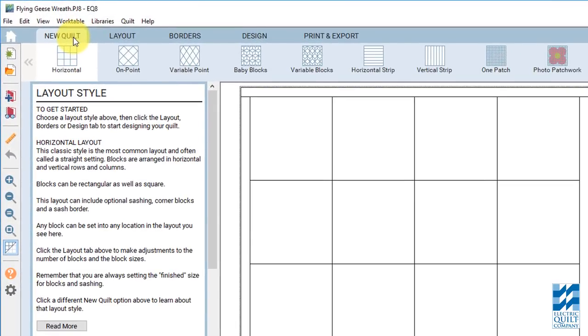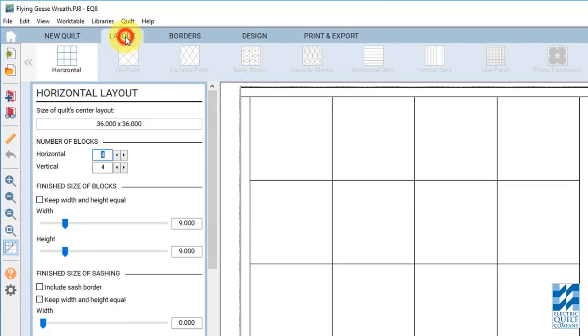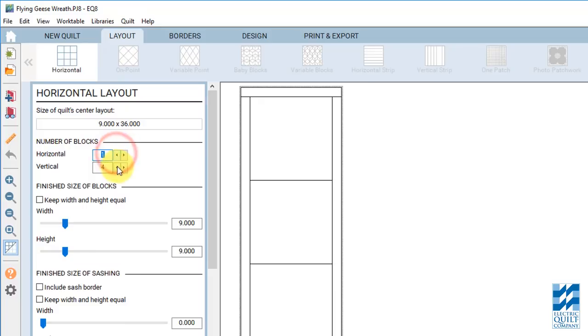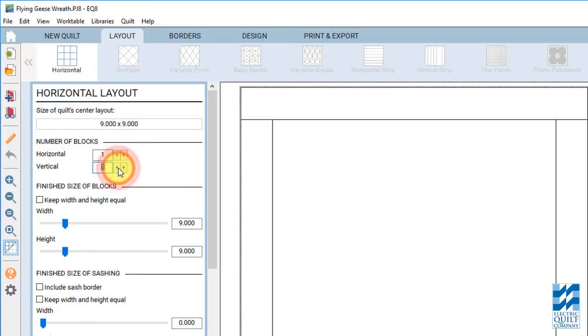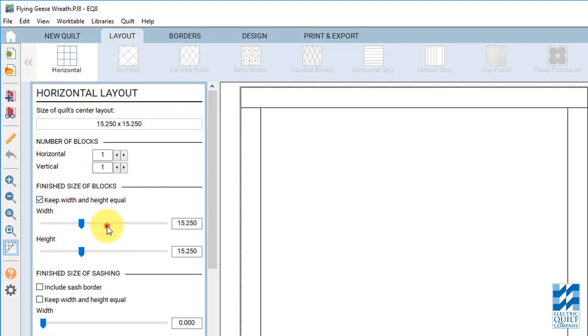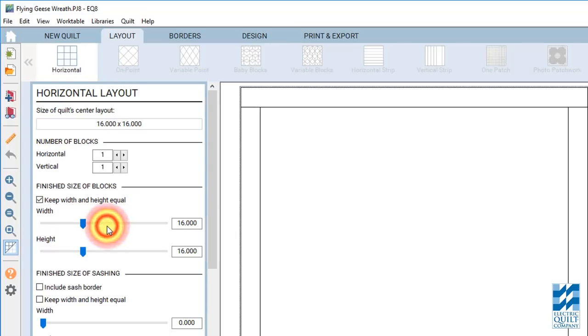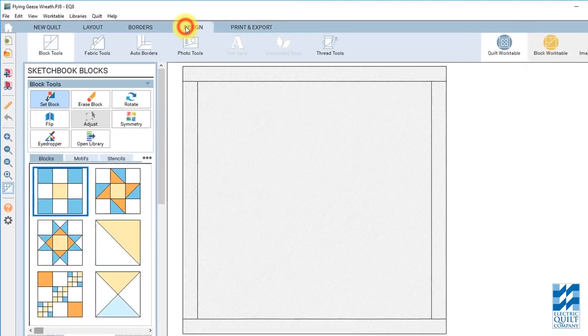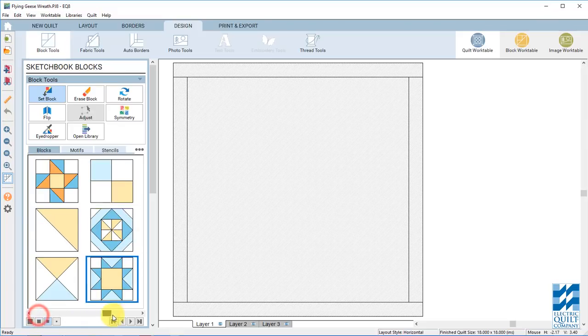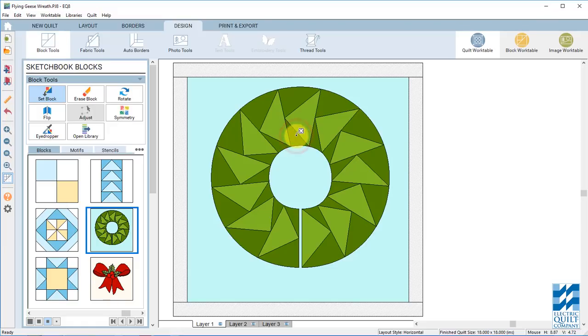Let's do a horizontal layout. One by one. I'm going to make this larger actually. I want this to be a 16 inch block. And you click on the design tab. With set block tool selected. Block tools and then set block tool. And scroll over you'll see your two designs. Click on the wreath. And select or put that right into the quilt.